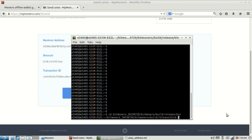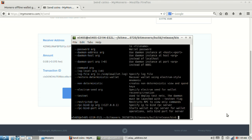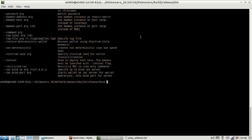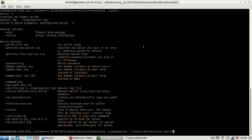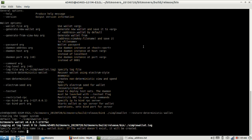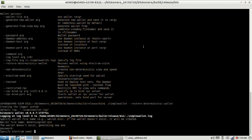So I always forget what the command is. Dash H always helps because that means help. So we can do simple wallet restore deterministic. That should do it. Wallet file name, we'll call this Monero is great. And I don't know, well, I'm not going to give it a password. So now we want to grab the electrum seed.